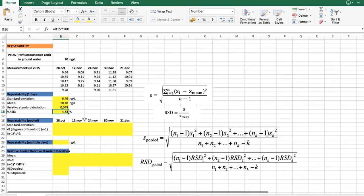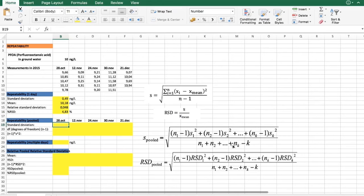However, this result gives us the repeatability of a single day. To get a better idea of our overall repeatability, it is useful to use pooled repeatability. We can also calculate that using this formula here.